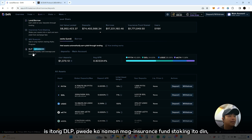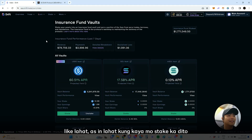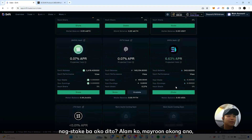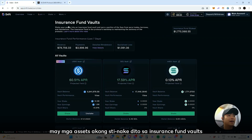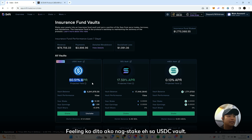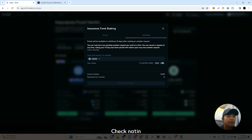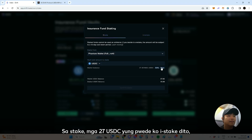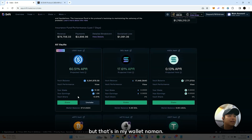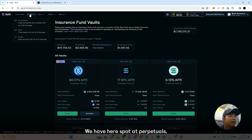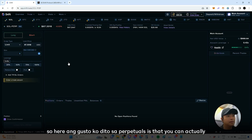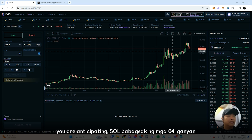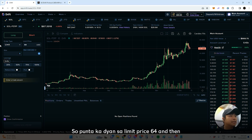My main strategy here is the DLP (Drift Liquidity Provider). You can also do insurance fund staking — I staked some assets in the USDC vault, about 50 dollars. There's also spot and perpetuals trading. What I like about perpetuals is that you can do limit orders. For example, if you anticipate SOL dropping to around 64, you set a limit price at 64, set your size, and you can add leverage.